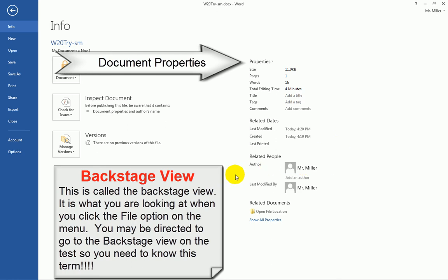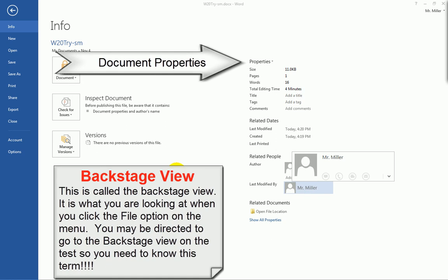You can see that the person who created this document was myself and I'm also the last person who edited it. You can also see how long this document has been worked on. So in this case, it's been worked on for four minutes.